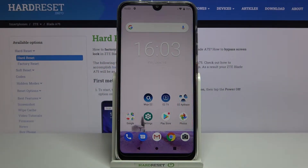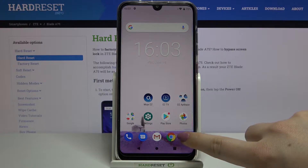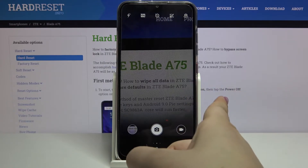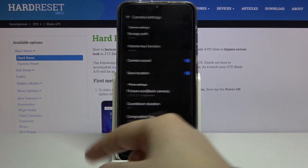Hi everyone, here we've got the ZTE Blade A75 and let me share with you how to activate the grid lines on this device. First of all, we have to enter the camera app, so let's tap on it. Now we have to enter the settings, and we can do it by swiping from the right to the left, just like that.